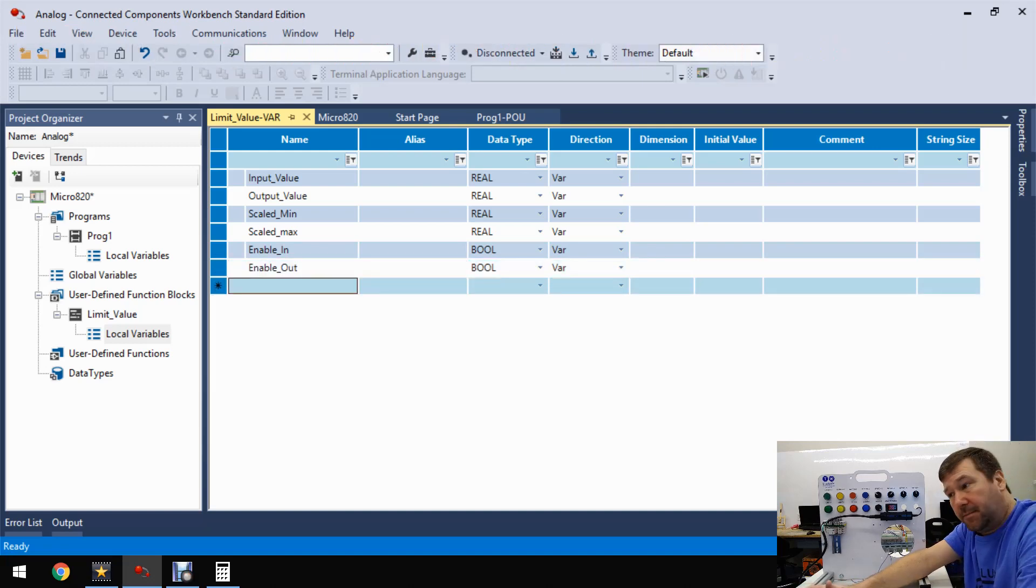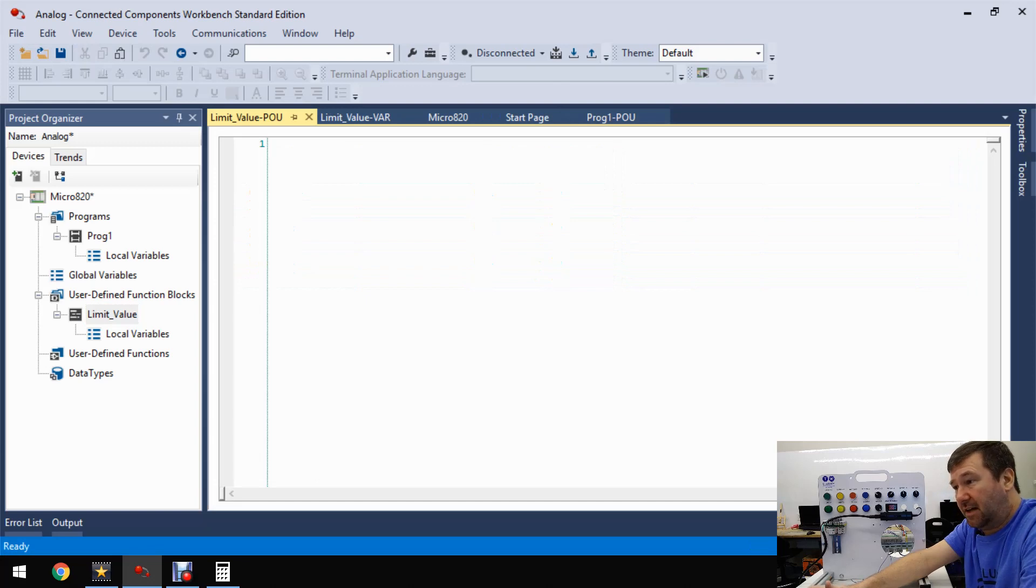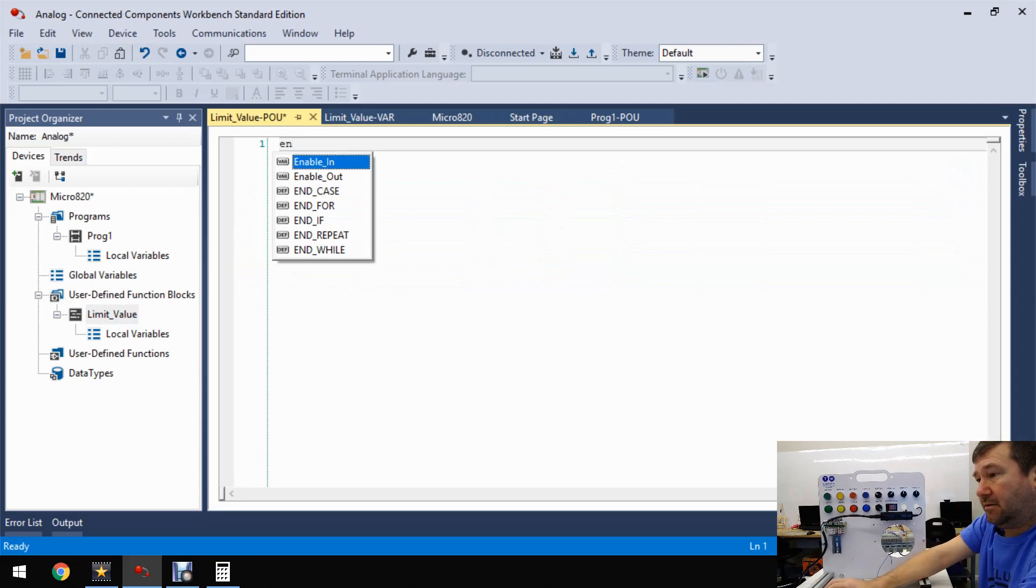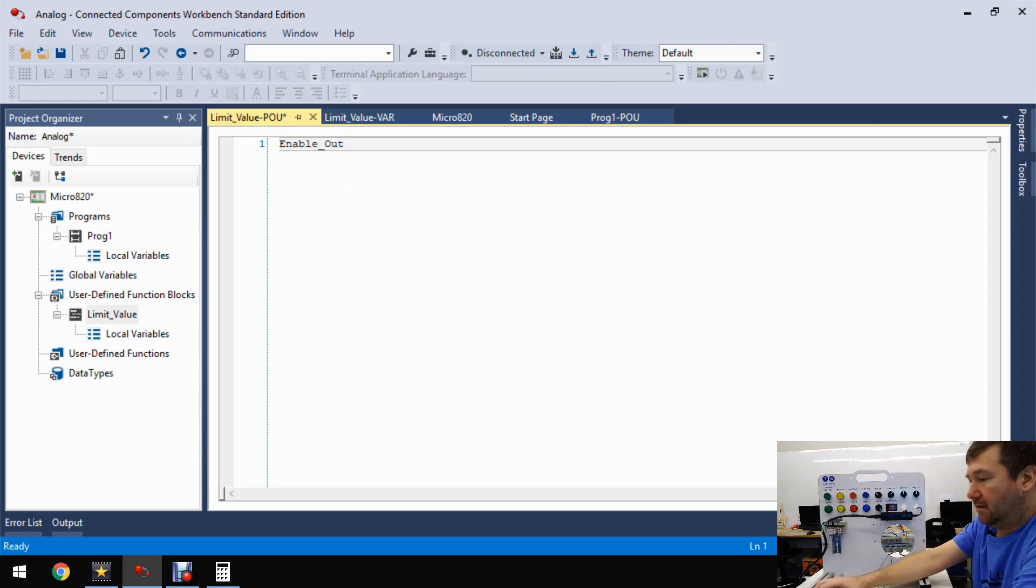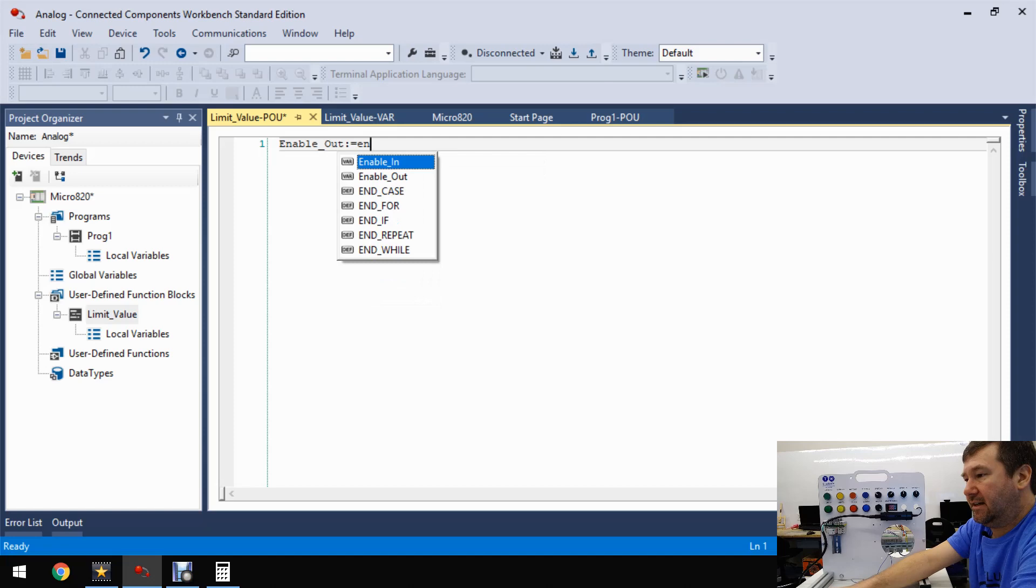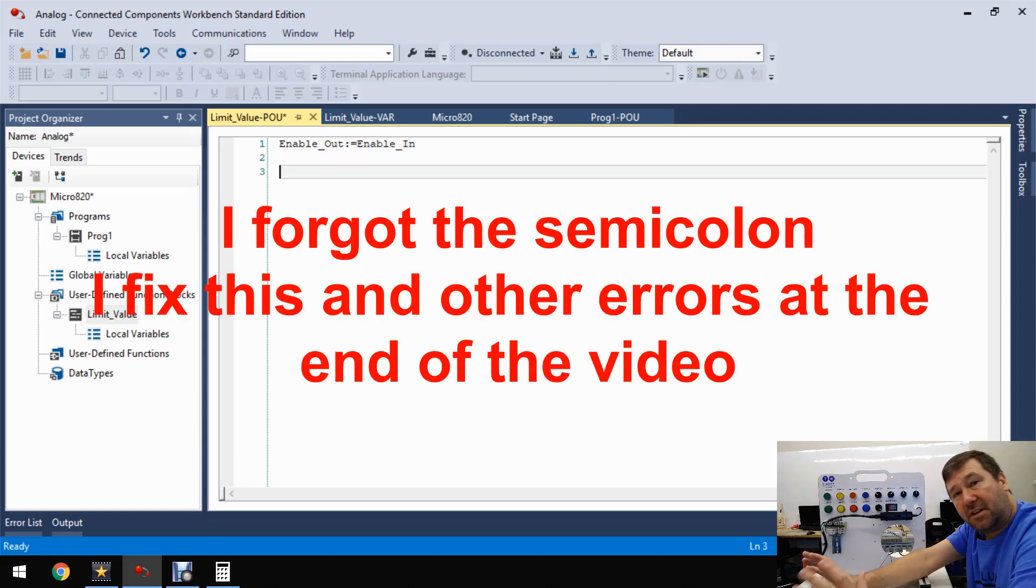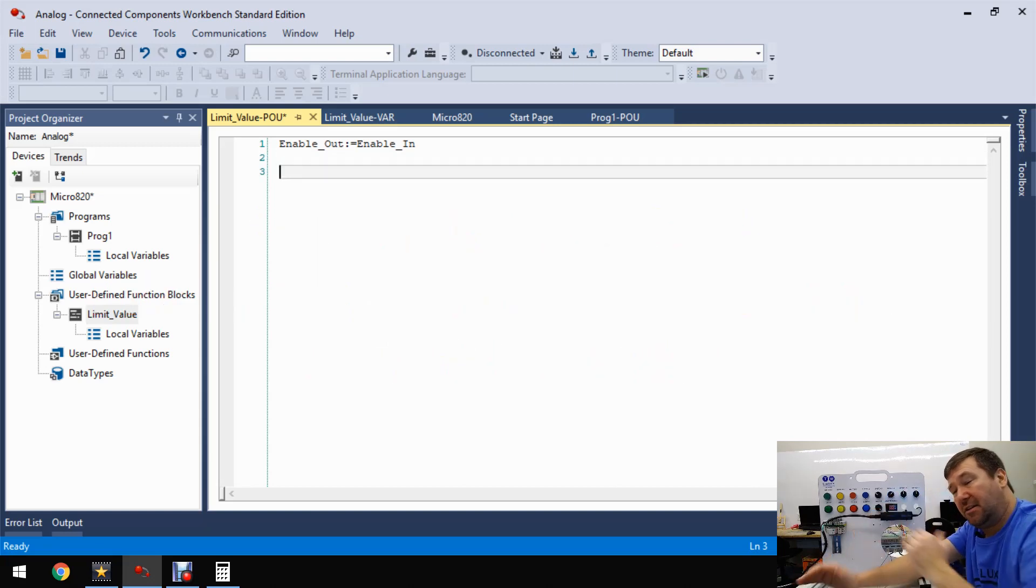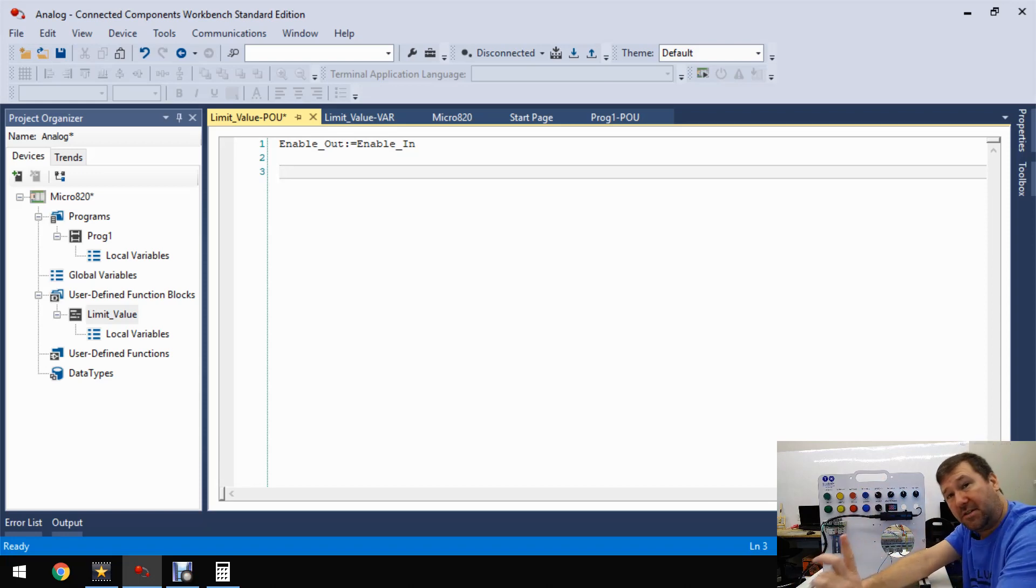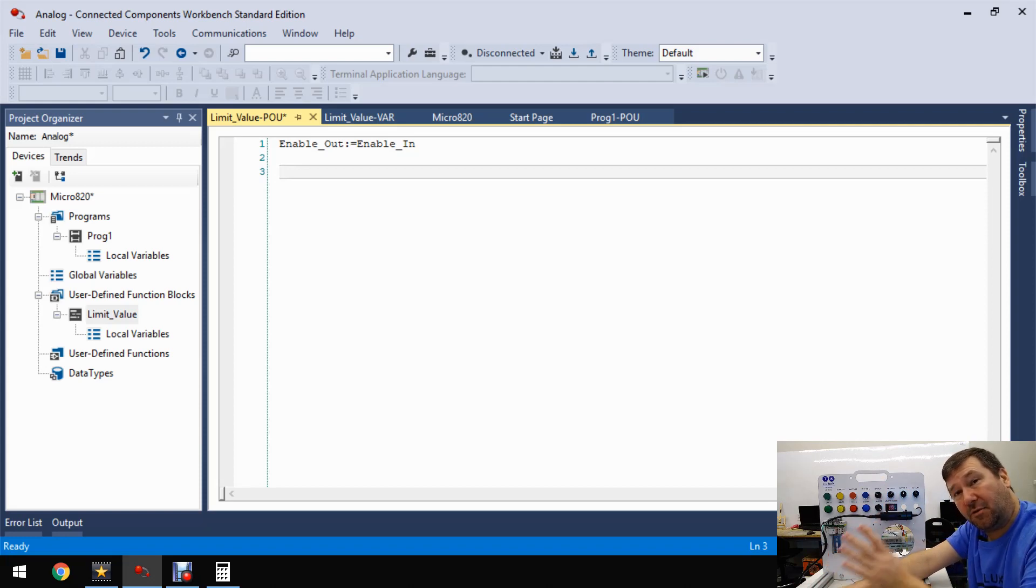Now let's open up that user-defined function block with a limit value and just have a really basic blank structured text program. So just start typing enable, and there goes out. And then we're going to type a colon equals and enable in.